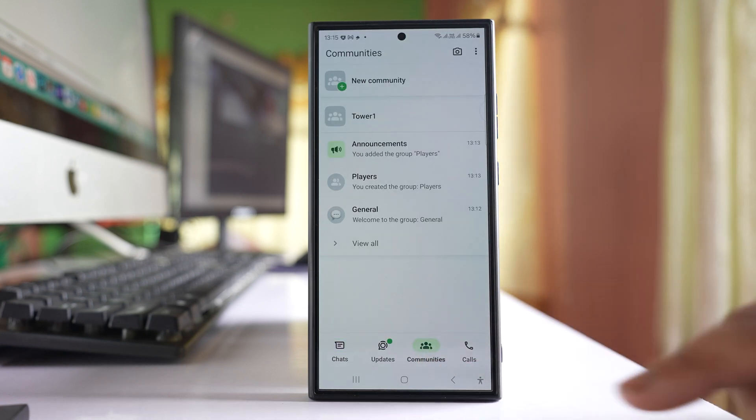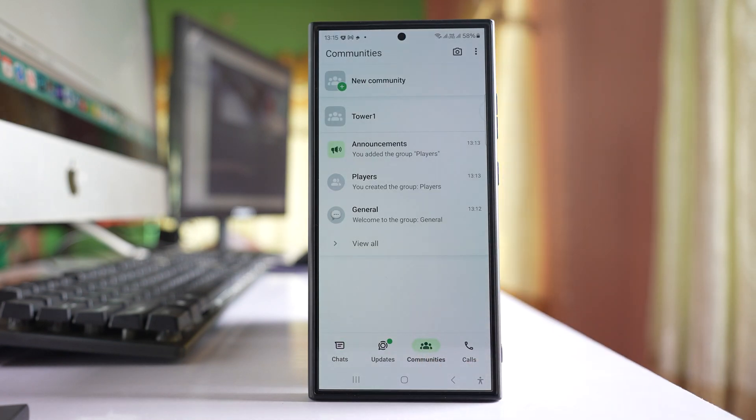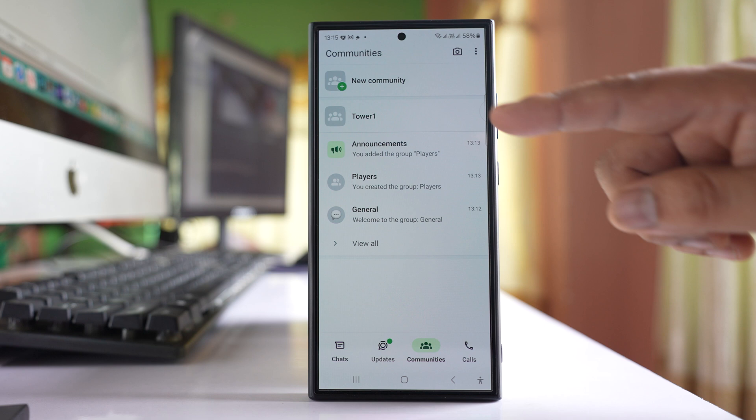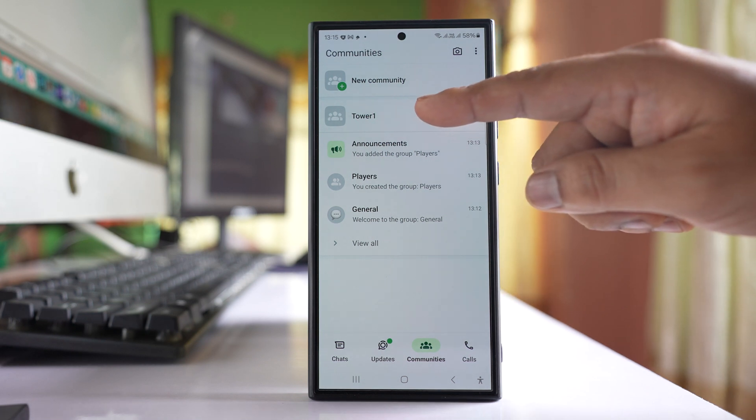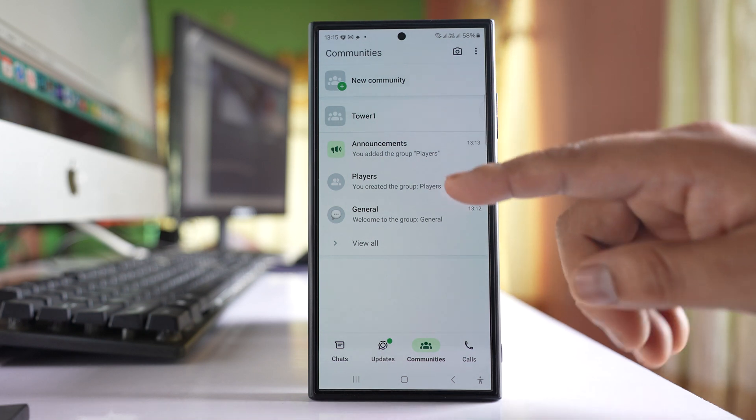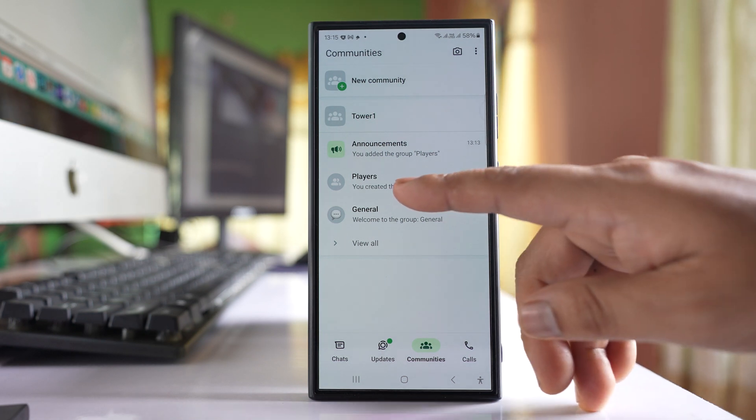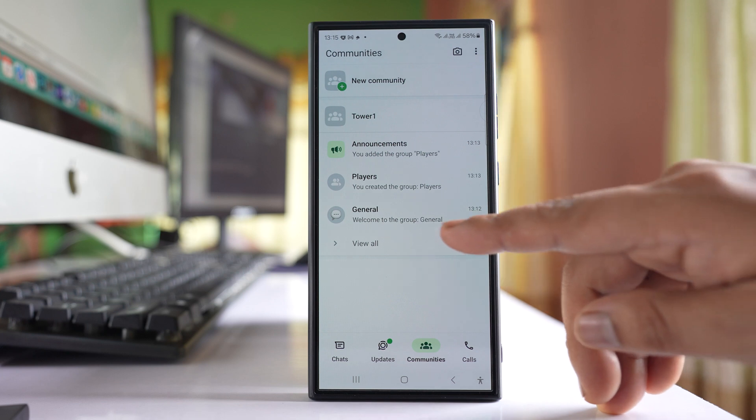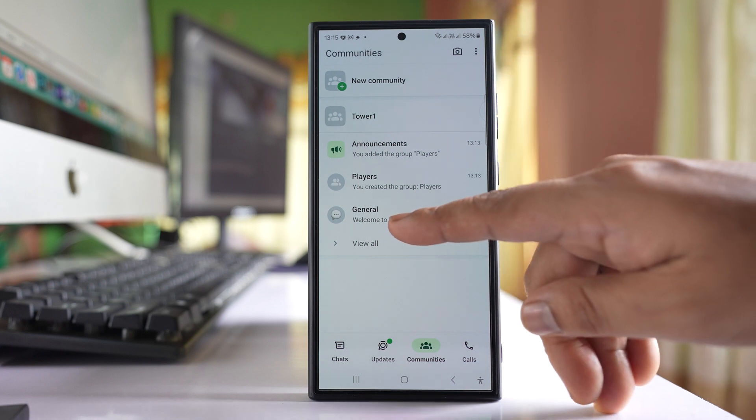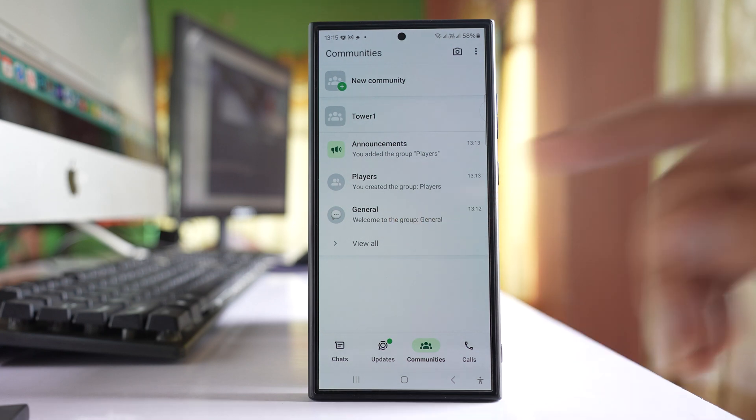Tap on the Communities tab. This is the community Tower1, and inside this community I have the Players group and then there is another group, General.